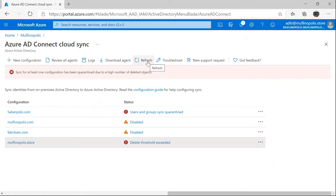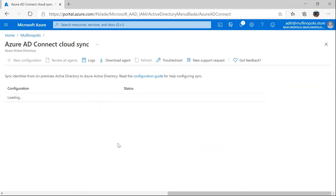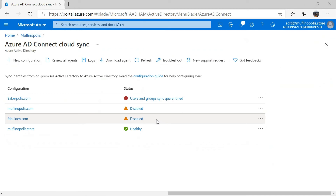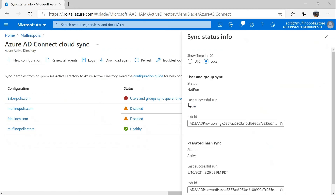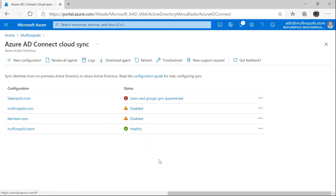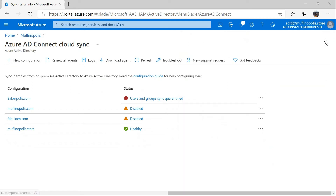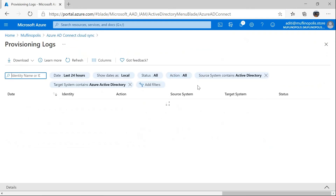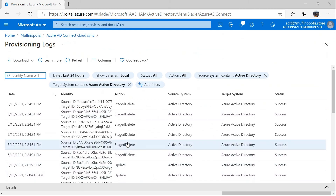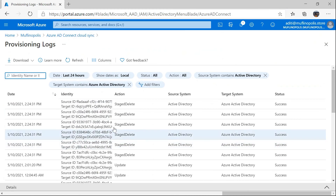Now I'm going to go ahead and refresh the status to see if the job has gone back to healthy because of my allow deletes action. I see the status as healthy. It says last successful run never, which means it has not yet run — we have to wait for the cycle to actually go through. We do see the last successful run time has advanced. In order to confirm that these deletes now actually propagated to Azure Active Directory, I'm going to go back to the provisioning logs and the same six users which were marked for staged delete should now start appearing as deletes.